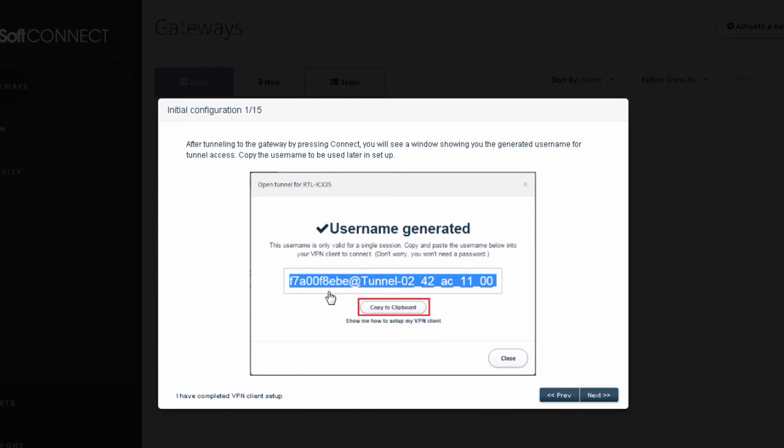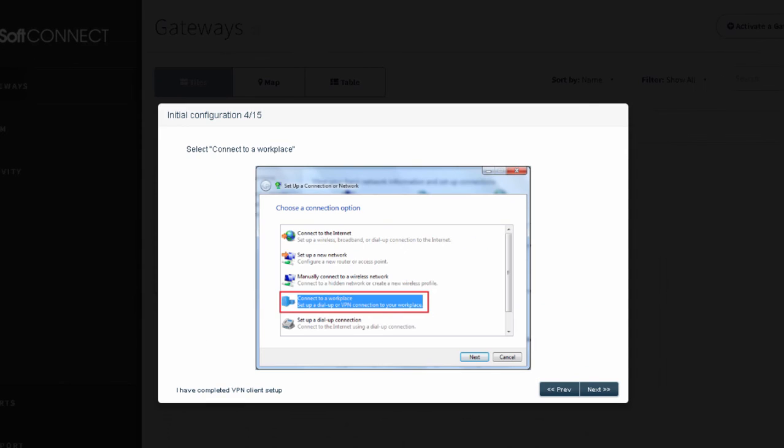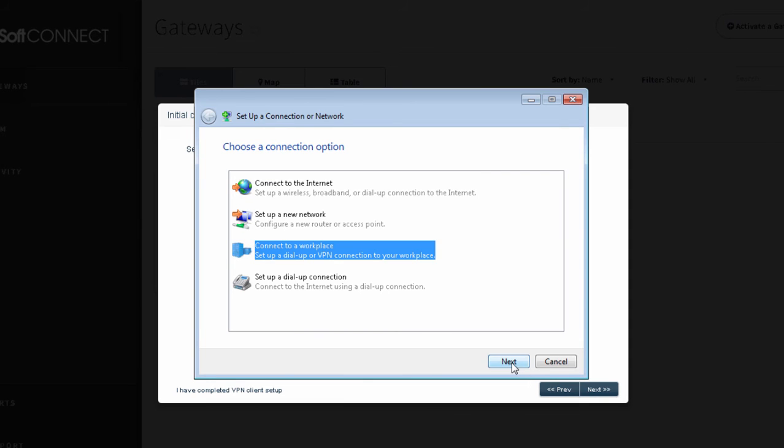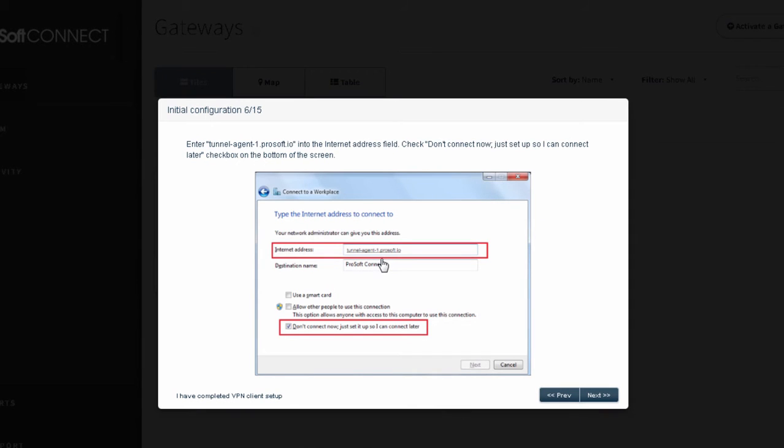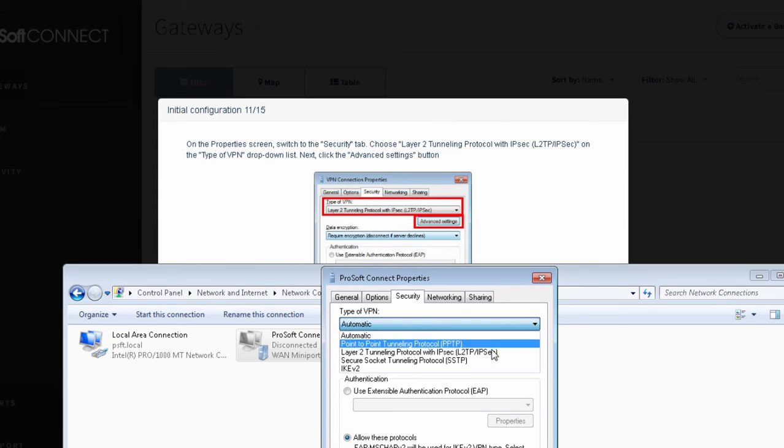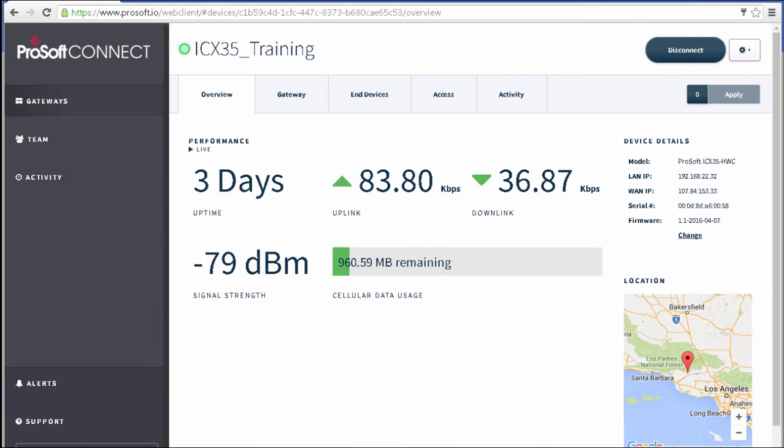This will open a window where we have the option to use the quick setup, wherein we download a batch file that will whisk us through the process. Or you can follow a list of instructions. I'll select Initial Configuration. A series of screens will walk me step-by-step through the process of setting up a VPN client for the connect, including the specific IP address to use and the type of VPN client to choose. Again, this process is only necessary the first time we make the connection.